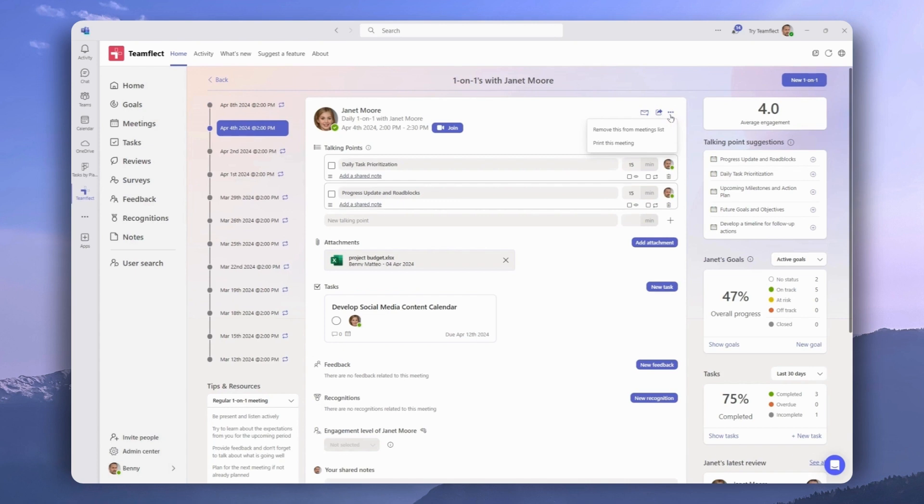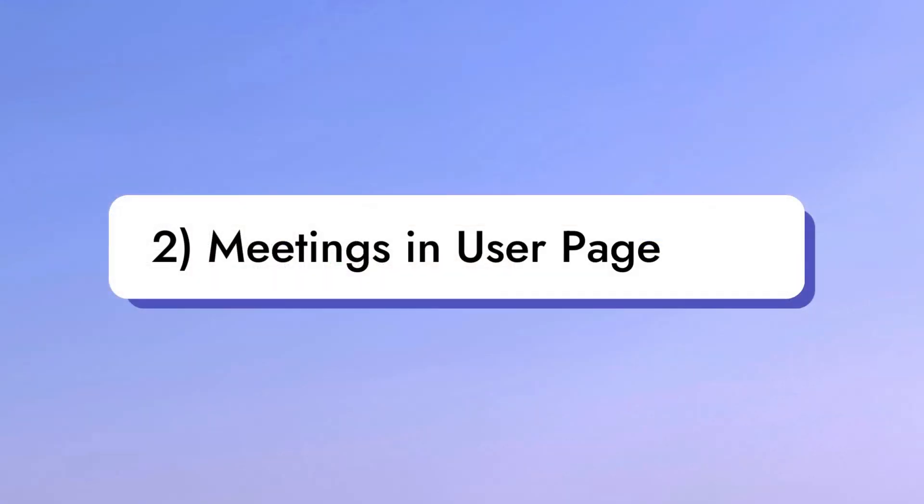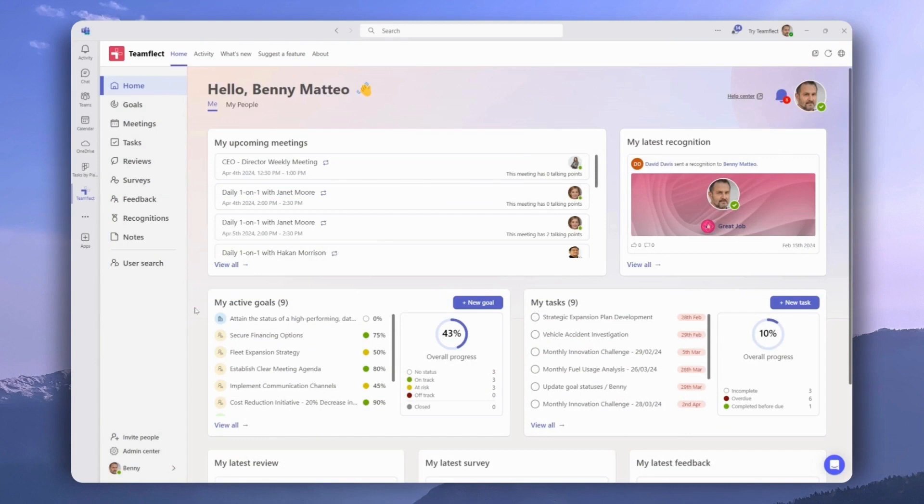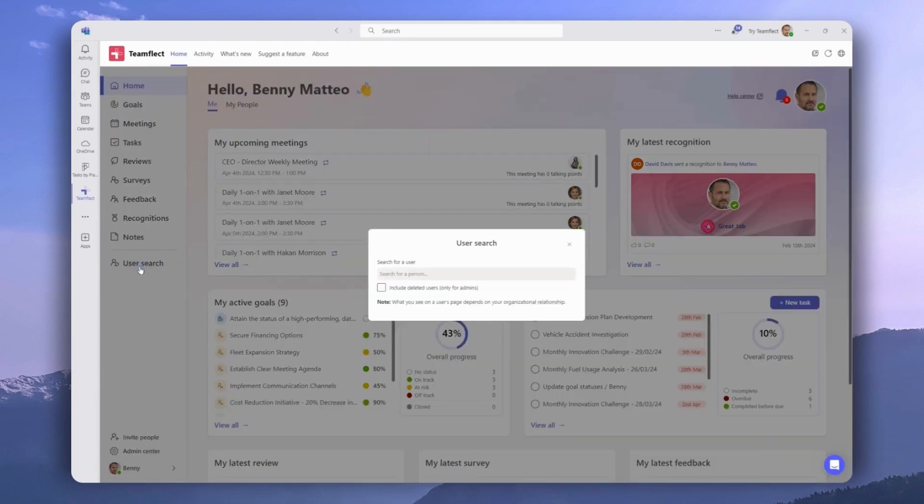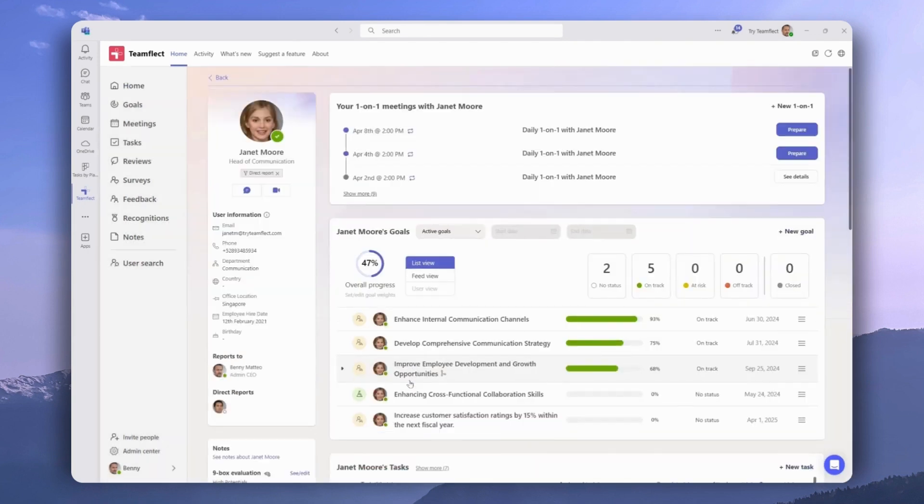Now, let's take a look at how we can access meetings through a user page. To do that, we'll be clicking User Search and then heading into the profile of a particular user. In this case, we'll be going into Janet's profile. And right here on top of the page, we can see all the one-on-one meetings we have with Janet.